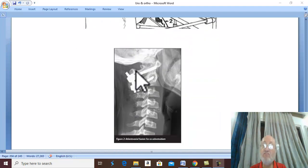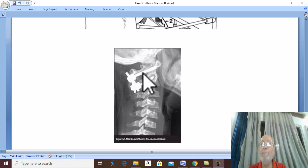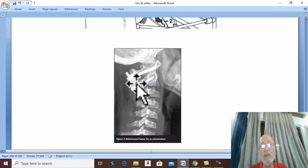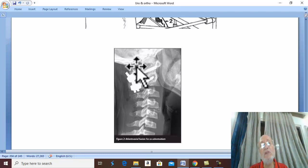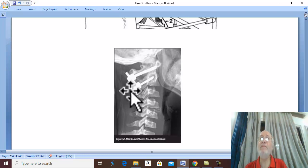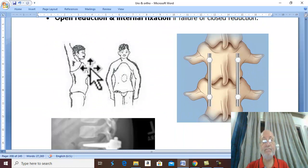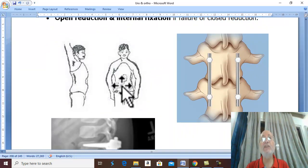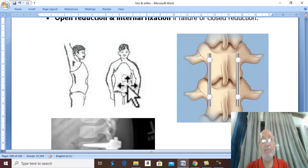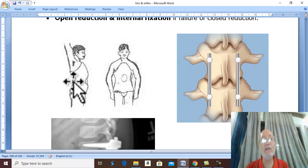If traction fails, open reduction and internal fixation may be needed. The value of open reduction and internal fixation is that it avoids complications early and allows early mobilization of the patient, reducing complications of prolonged bed rest — this approach is recommended by most surgeons. For unstable fracture in the thoraco-lumbar region, a plaster jacket is used for reduction and fixation for three months, followed by physiotherapy and hyperextension exercises.